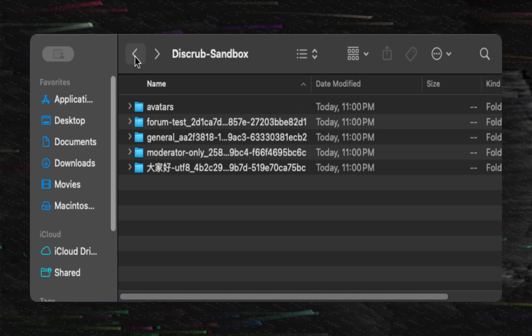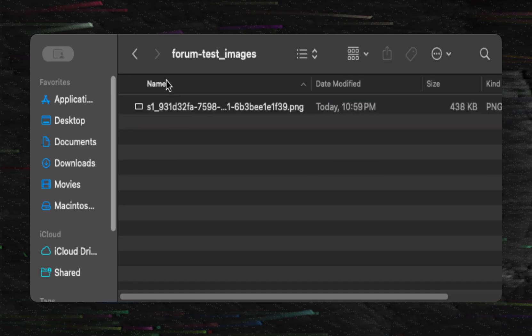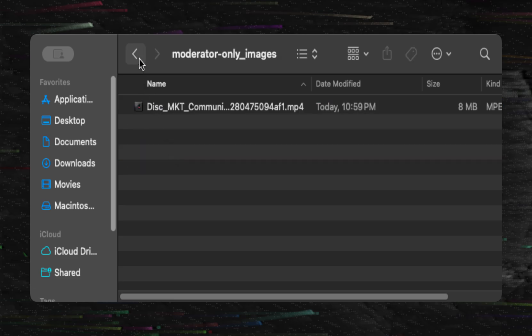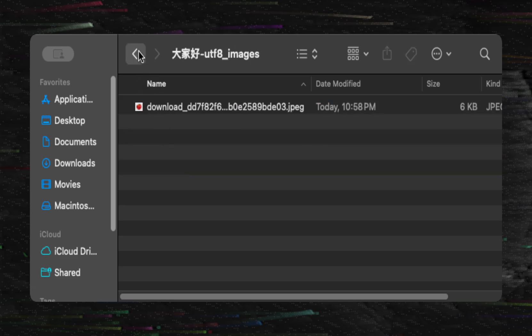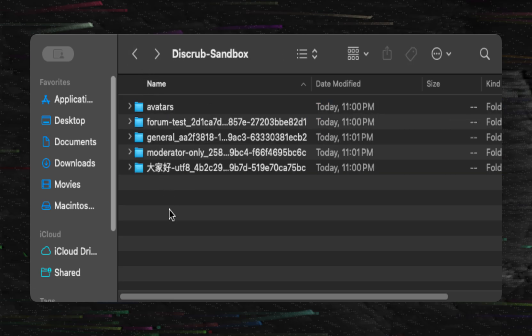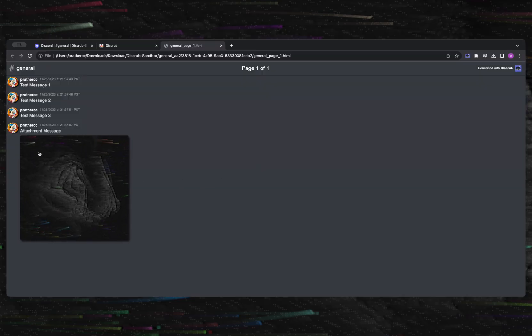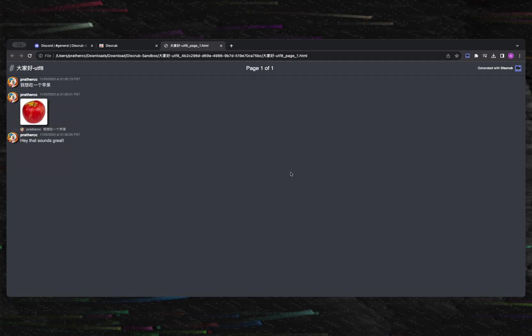You'll see folders for each channel, avatars, and emojis. Within each channel folder, you will see individual media folders containing the downloaded media. Opening the HTML file will show you the messages that were exported.